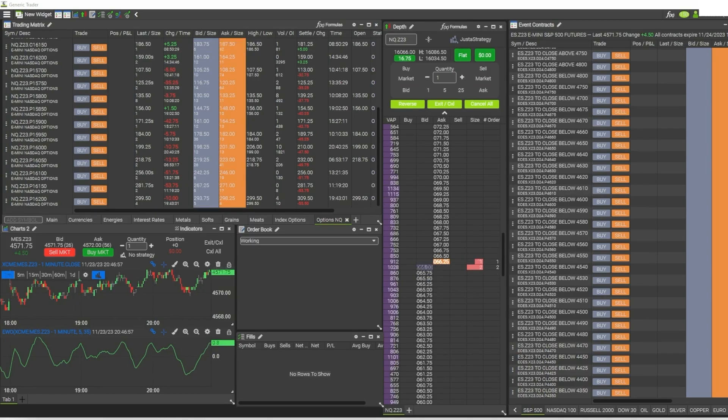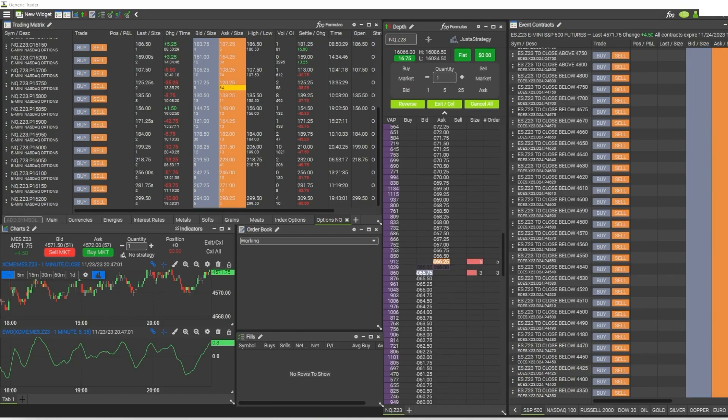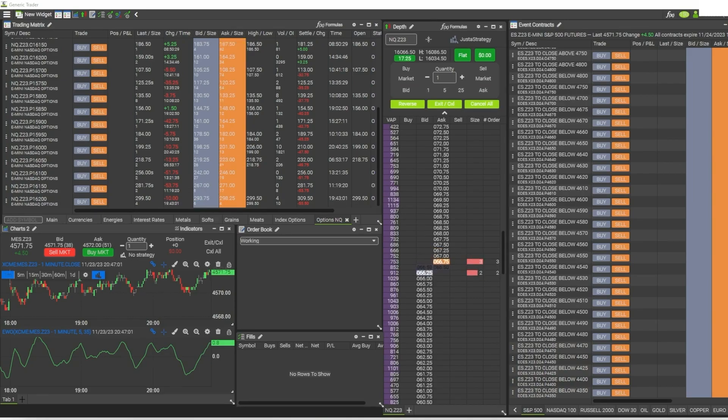Like with other trading platforms, you may have to connect a data trading service like CQG or Rithmic or TT or something like that. You don't have to worry about that with Generic Trader. As soon as your account is open and your funds are available to trade, you can just start placing trades now with the Generic Trader platform.